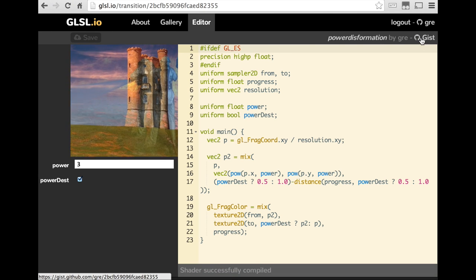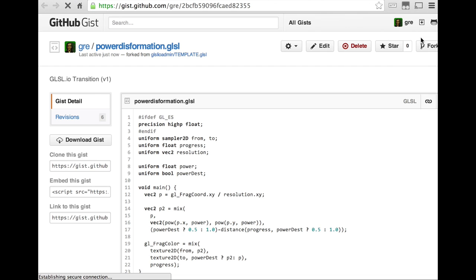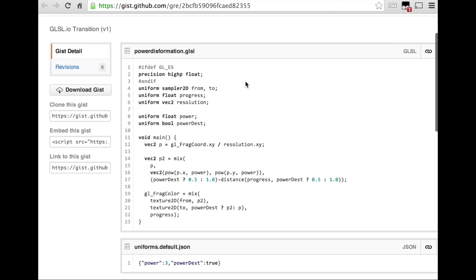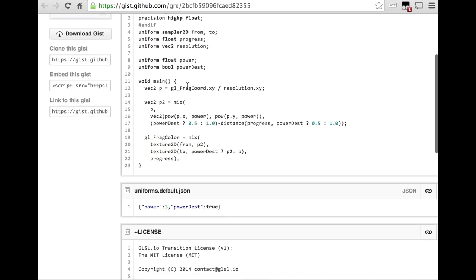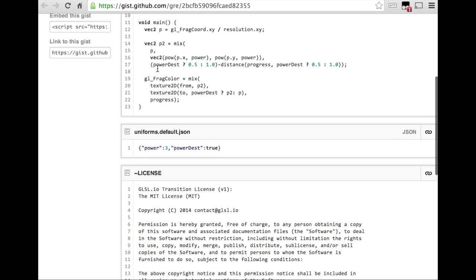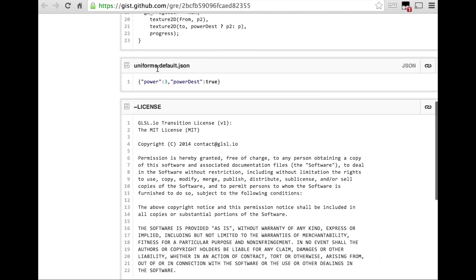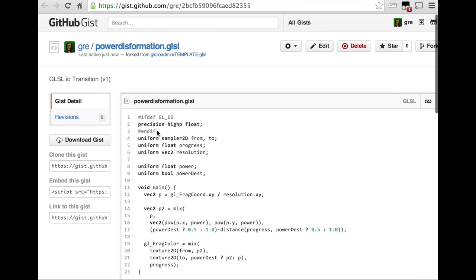So here you have the Gist link. And if I click on it, I go to the Gist, which contains my GLSL code. It also contains a JSON which contains the uniforms I've given, and the license.